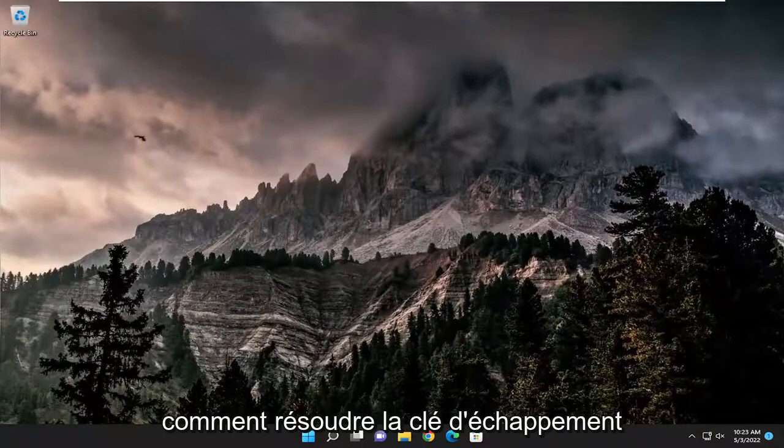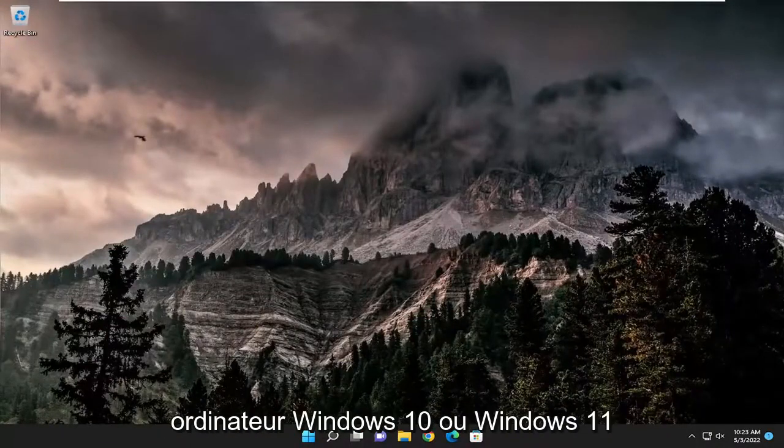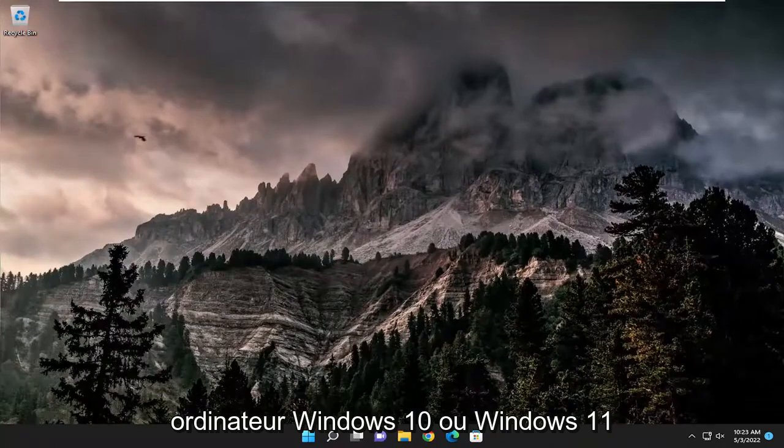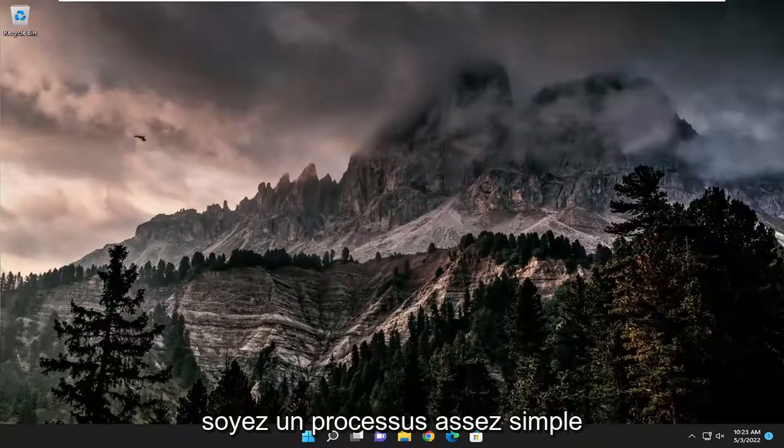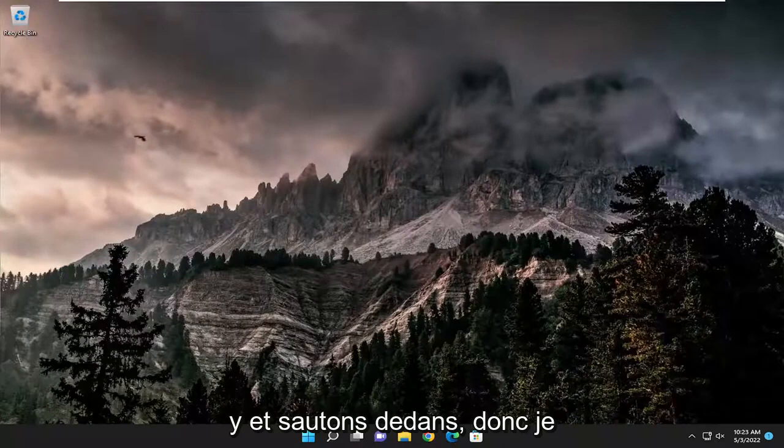In today's tutorial I'm going to show you how to resolve the Escape key not working properly on your Windows 10 or Windows 11 computer. This will hopefully be a pretty straightforward process, and without further ado let's go ahead and jump right into it.